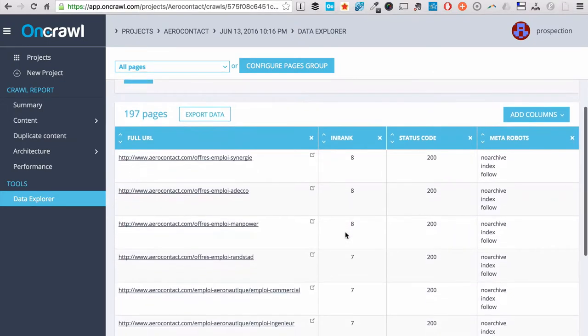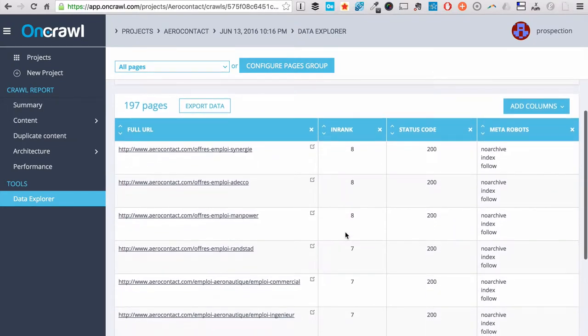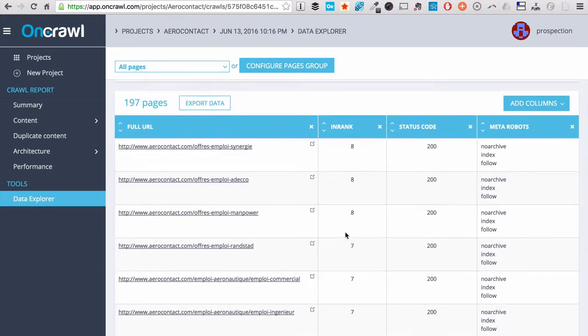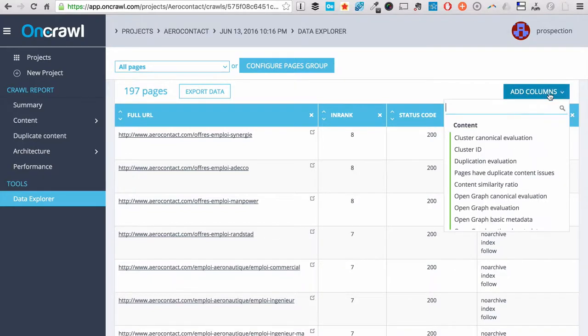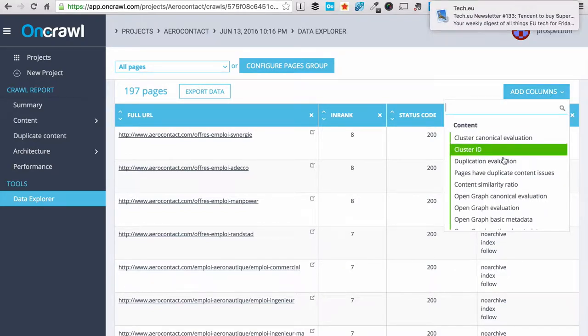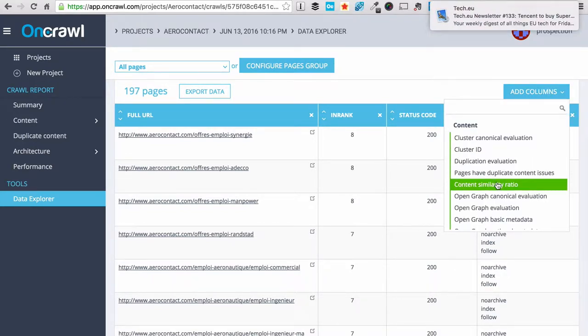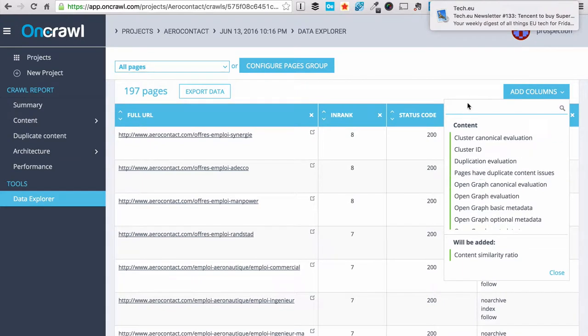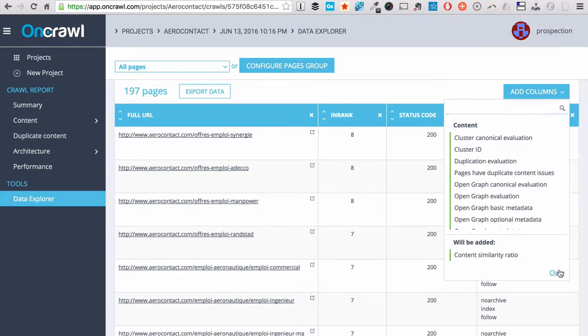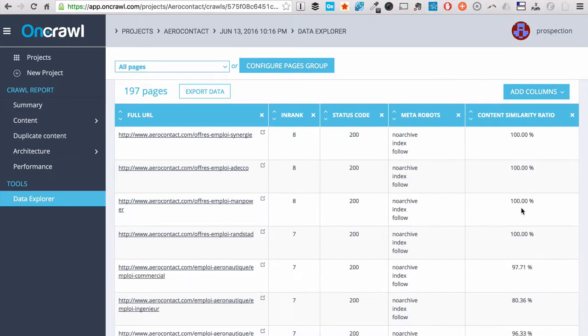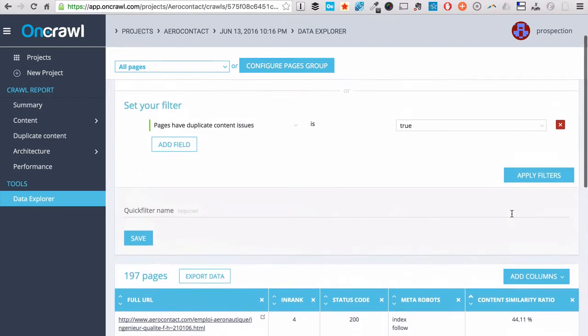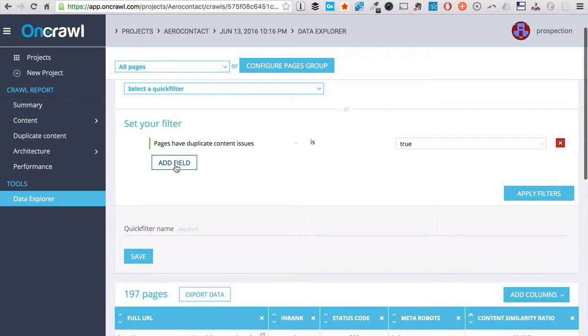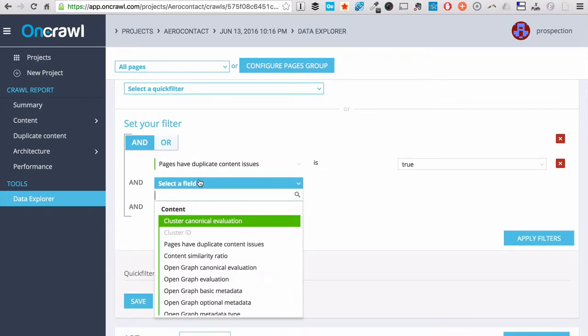You have access, by clicking on this, to an exhaustive list of your Pages with Near Duplicates. You can add some columns, such as the content similarity ratio. You can order this list. You can even add a filter.